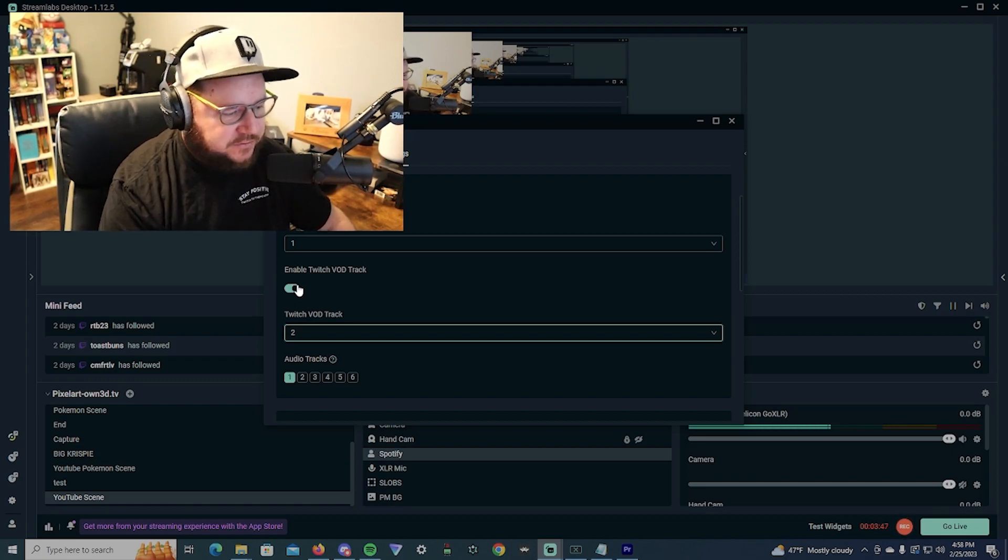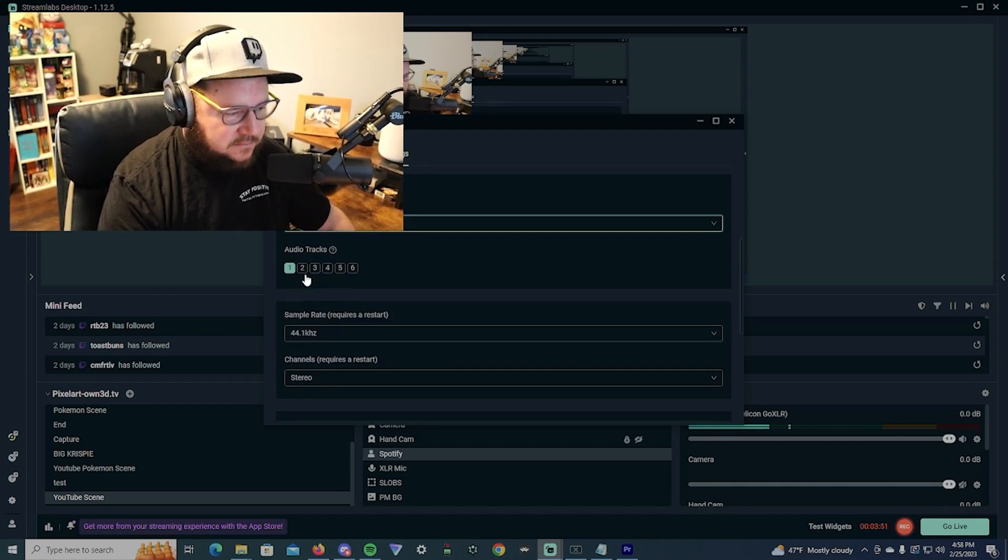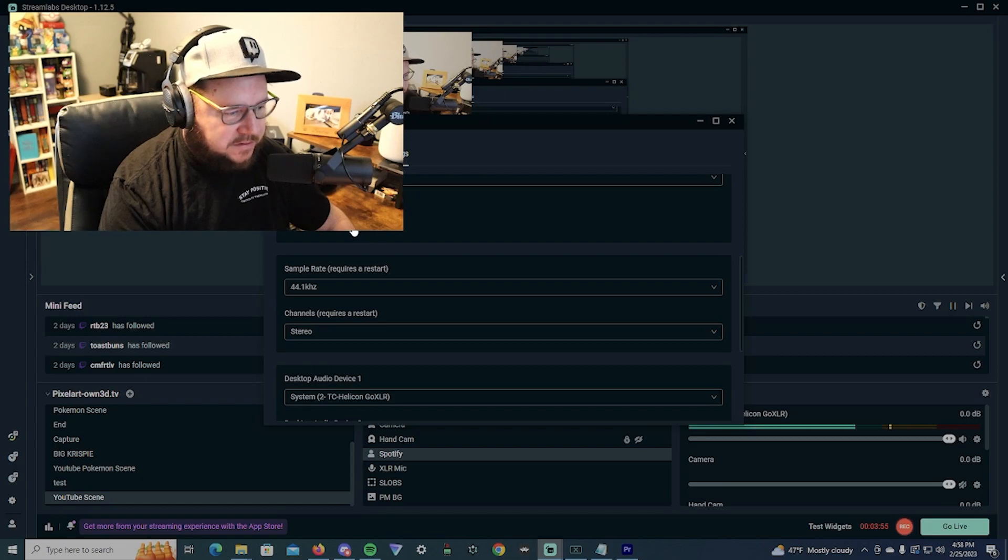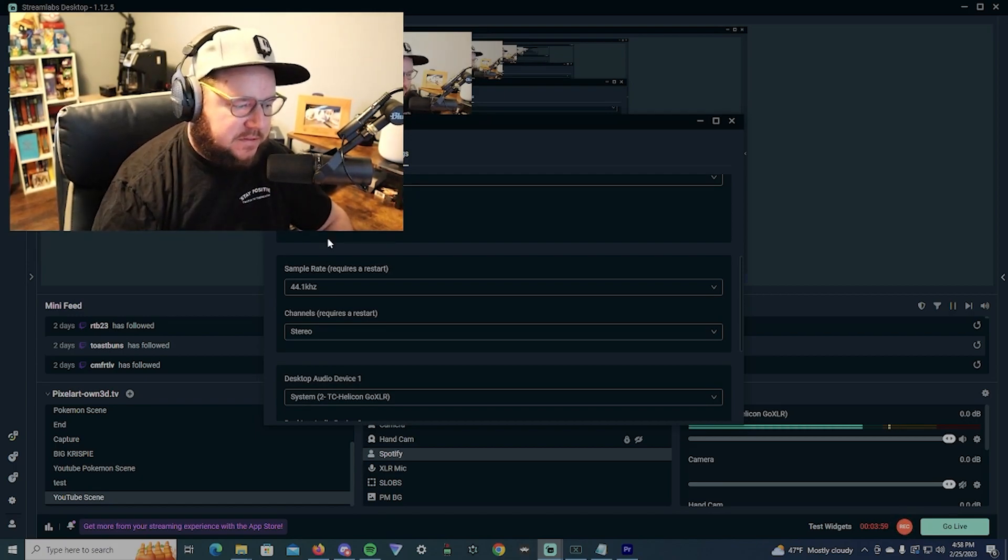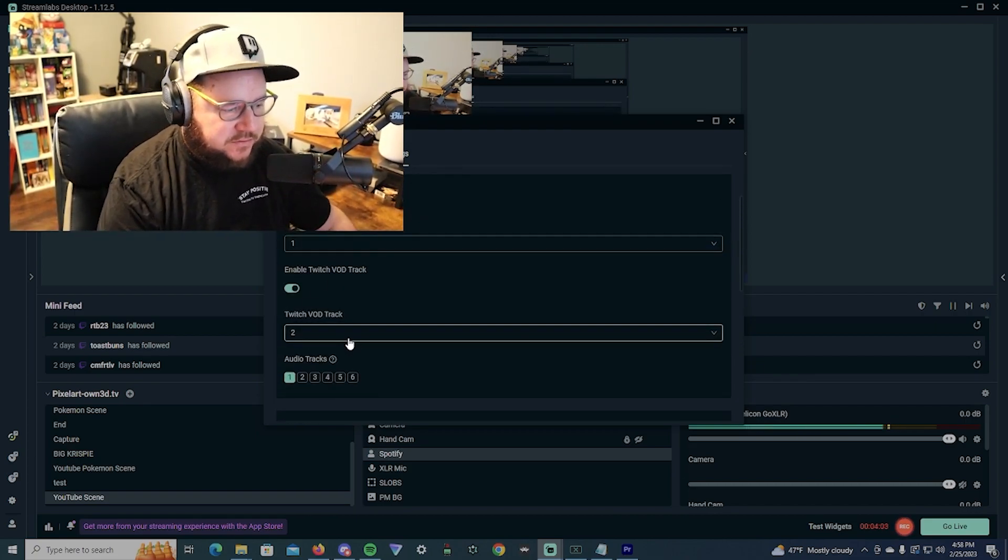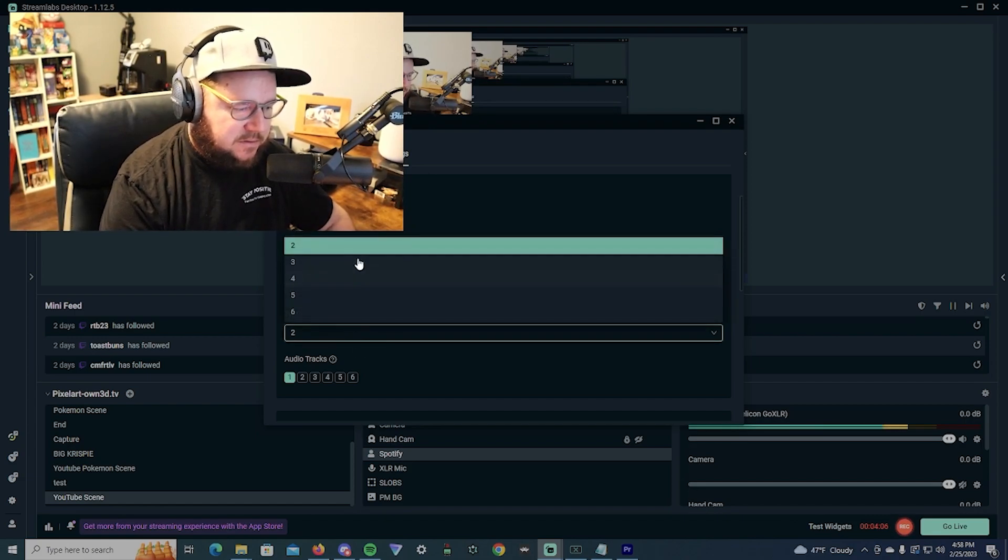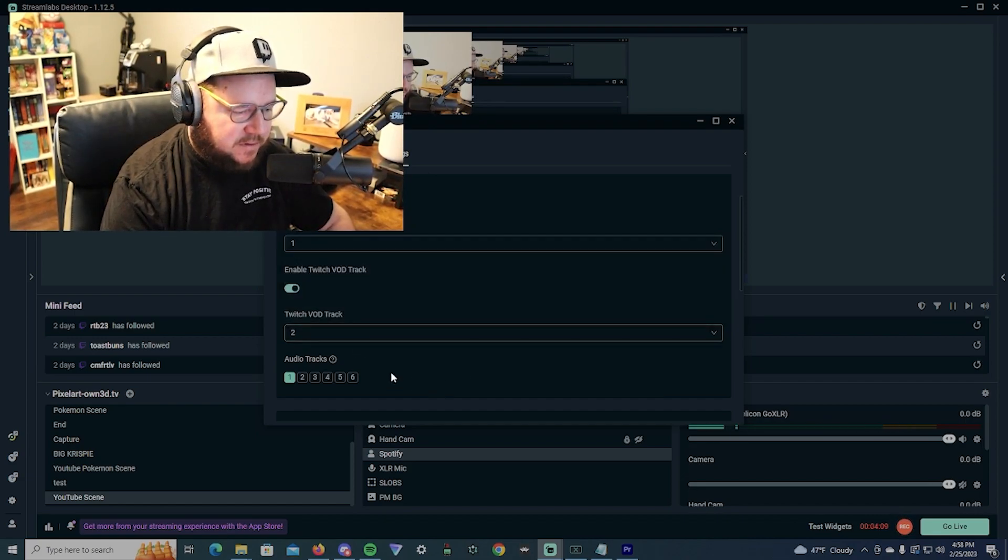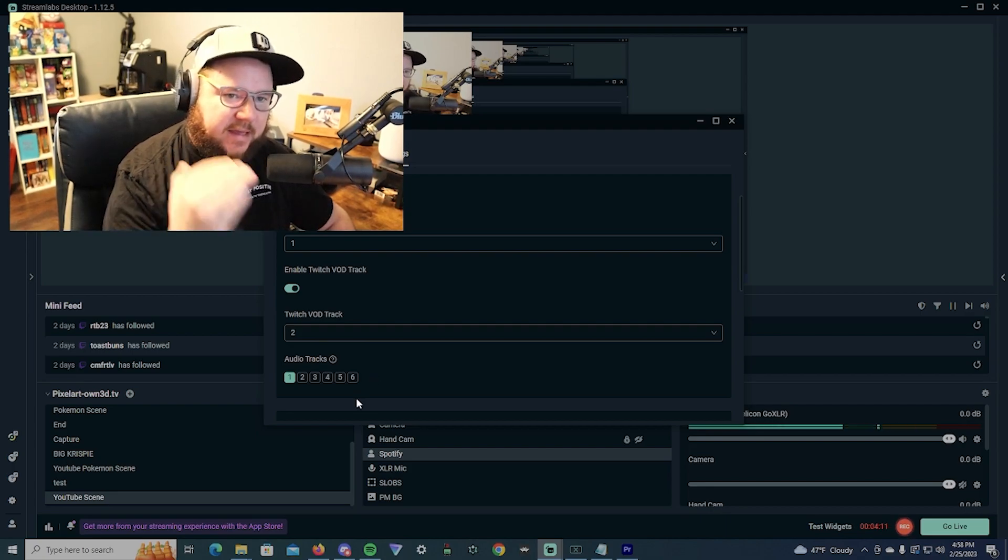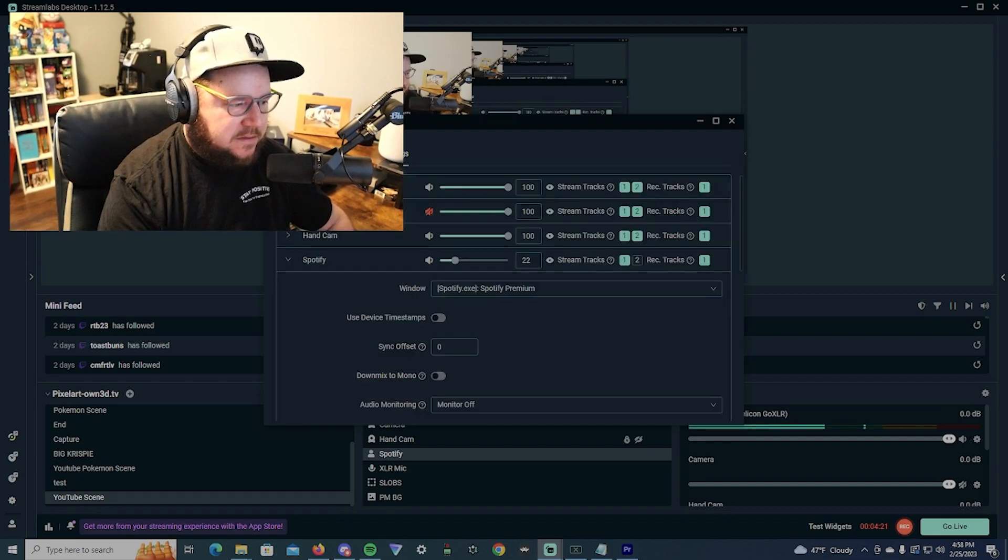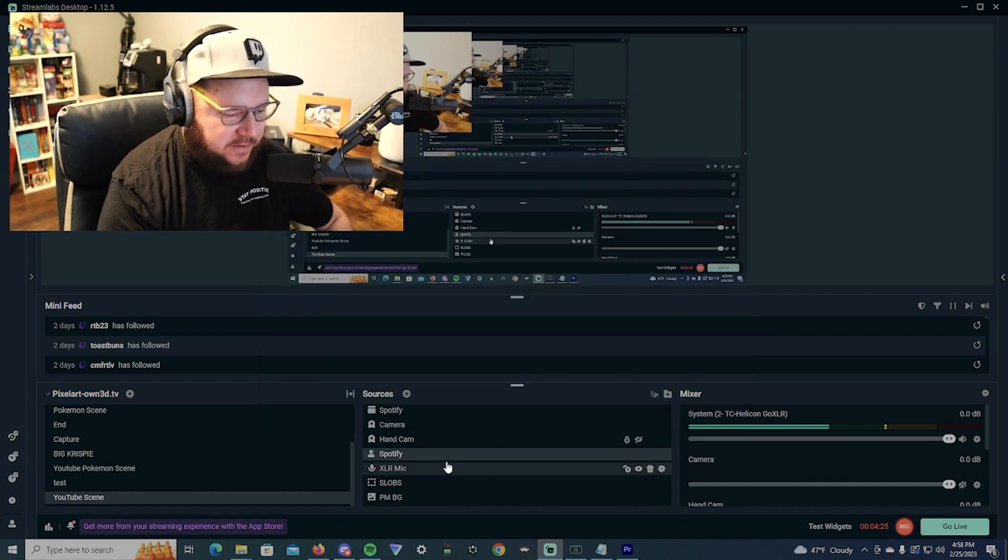If you need more tracks you would just select those, if you want stuff going other places. But for the simplicity of it, I'm only using two tracks. Twitch is going to 2. You can select whatever track you want it to be, but whenever you're doing it you just want to make sure that is deselected for your VOD. That's pretty much it. That's all you really need to do.